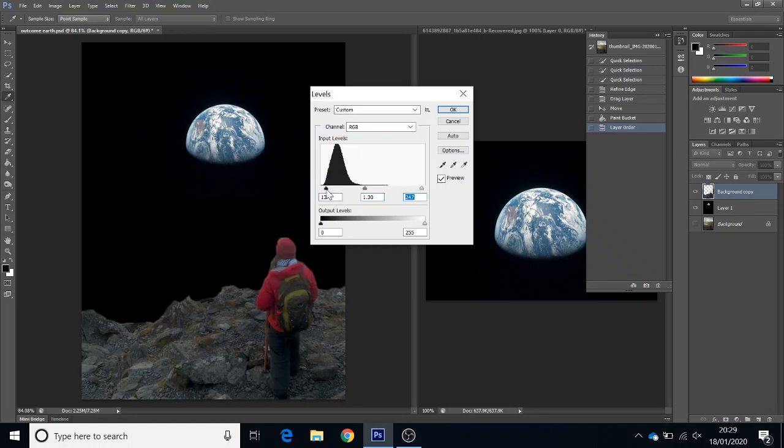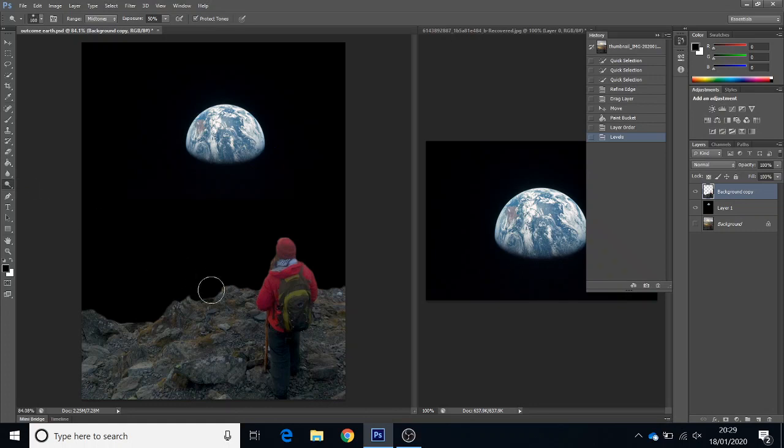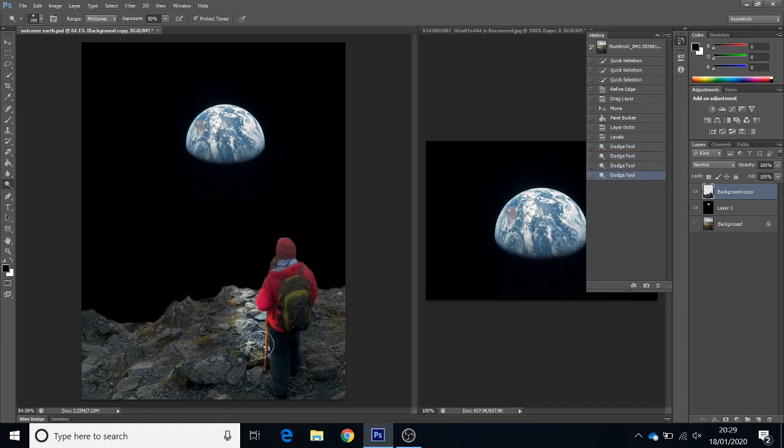Okay, and then this is the real trick. Dodge is going to make lighter, so I'm going to pretend the light is coming from the Earth and hitting this rock. So I've just got my dodge tool and you can see it getting lighter. I don't want to overdo it, but there's the light hitting his staff, bit of his jacket.